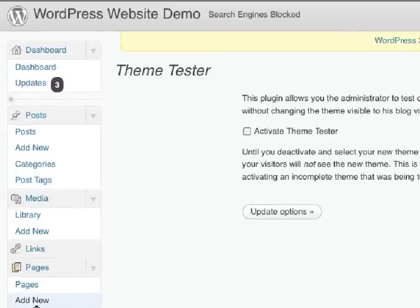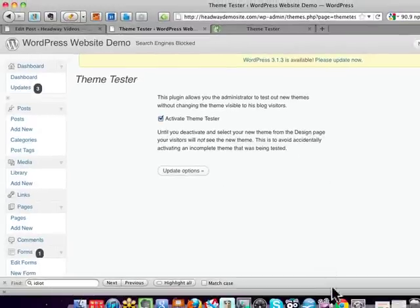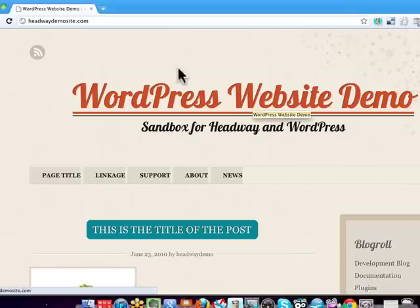When you click on Theme Tester and activate it, it will keep your current theme active for the outside world to see, while you can do whatever you want on another theme — in this case it's going to be Headway. I'm using Firefox right now but I'll show you in Google Chrome where I have this other theme installed.